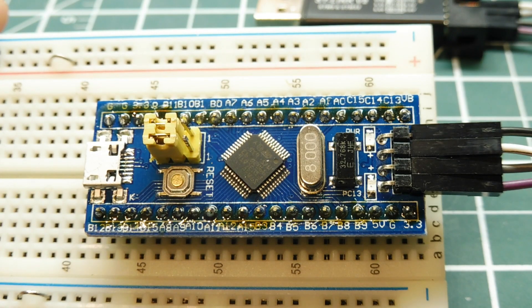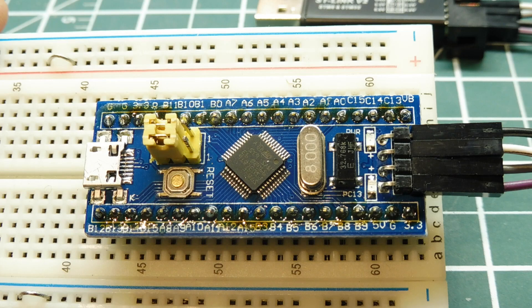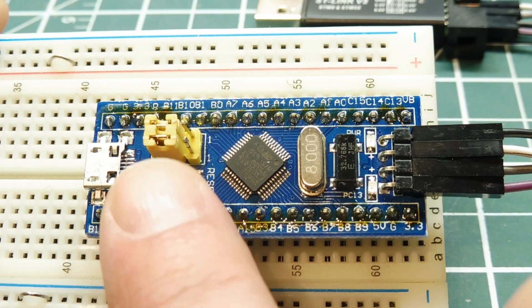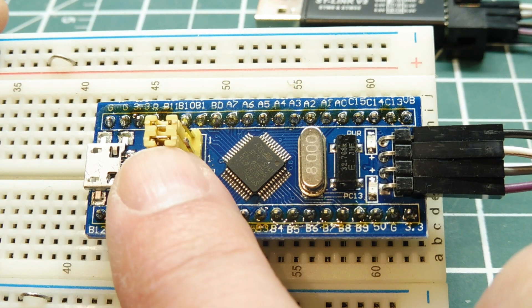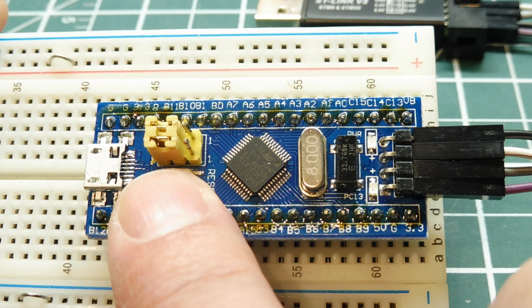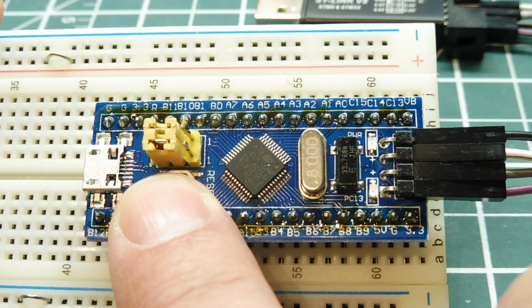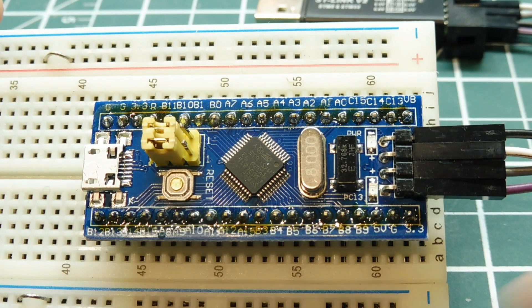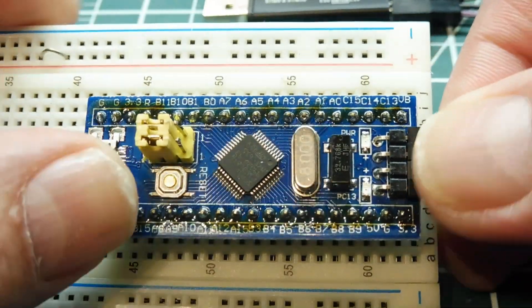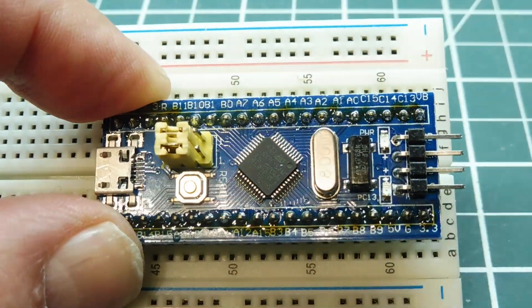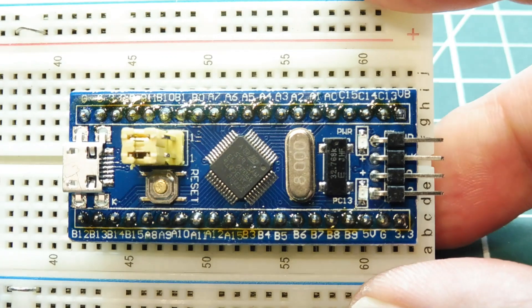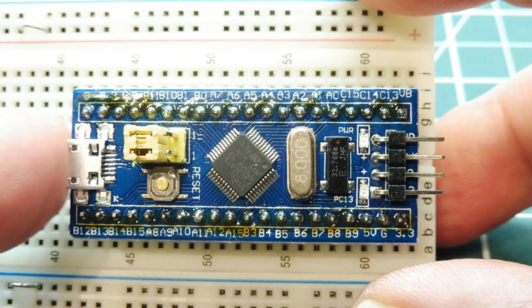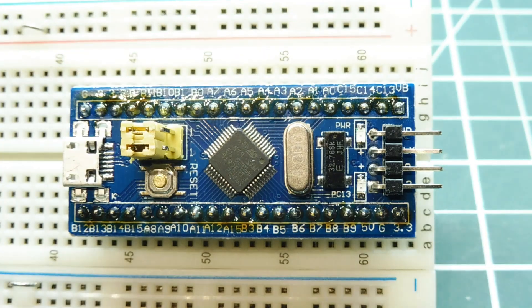My Blue Pill module is programmed now with my Forth operating system. While I was programming it, I didn't need to move the boot jumpers, the two yellow jumpers, they stay in the original position. We don't need to move the jumpers when we're using SWD for programming. Now I can disconnect the wires on my Blue Pill module. I can power up the Blue Pill module now with my USB port, plug in my USB cable.